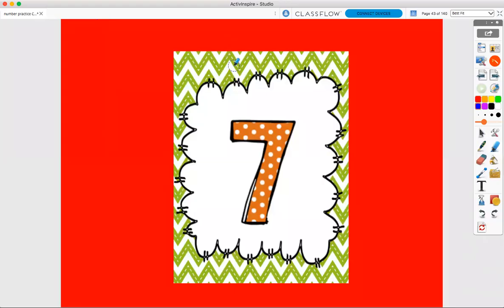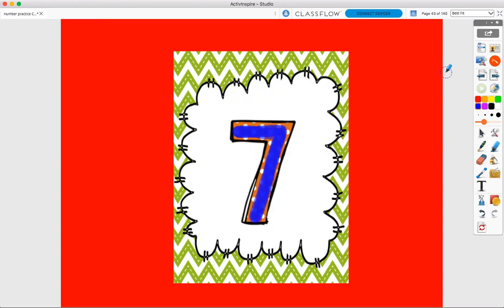This is number seven. When I make the number seven, I make a straight line across, diagonal line down. Straight line across, diagonal line down. Take your finger and help me. Straight line across, diagonal line down to make number seven.